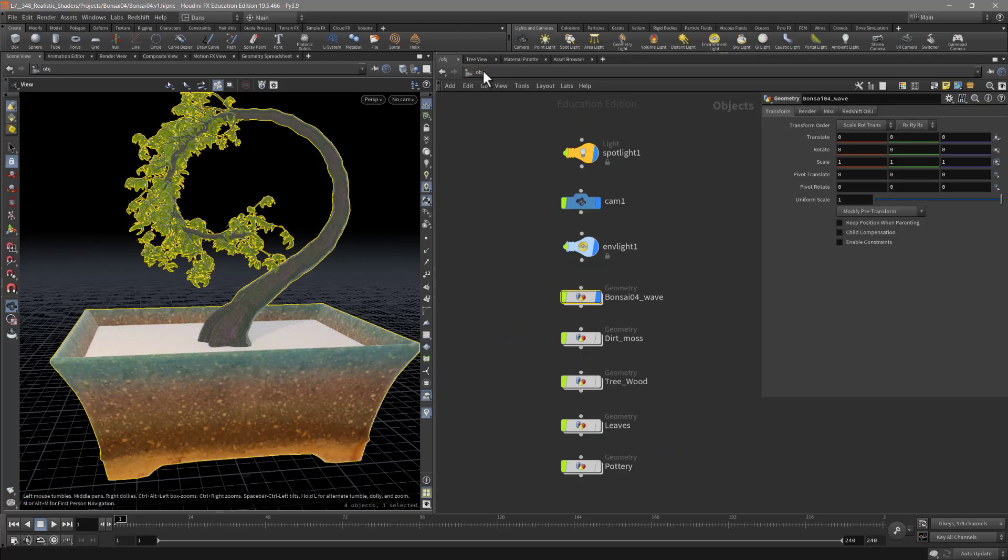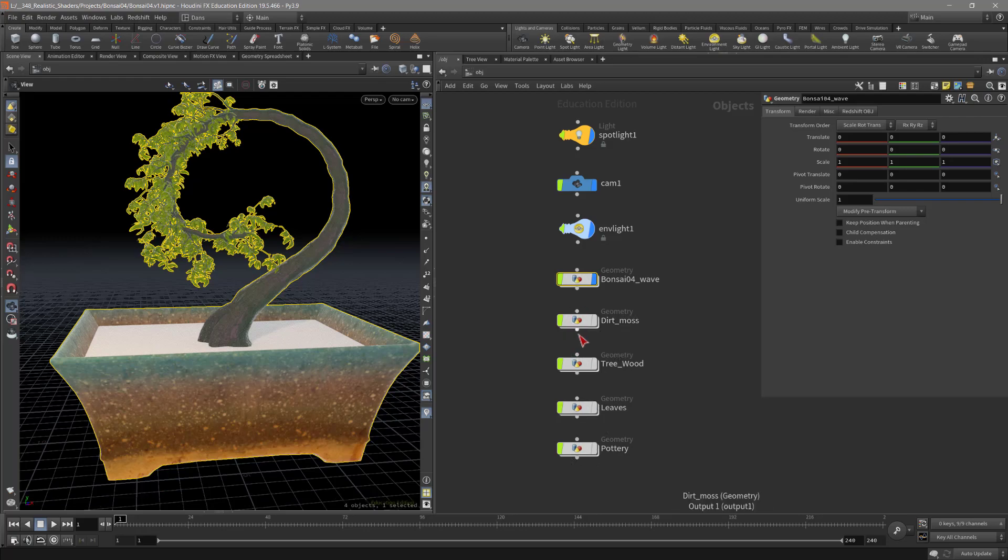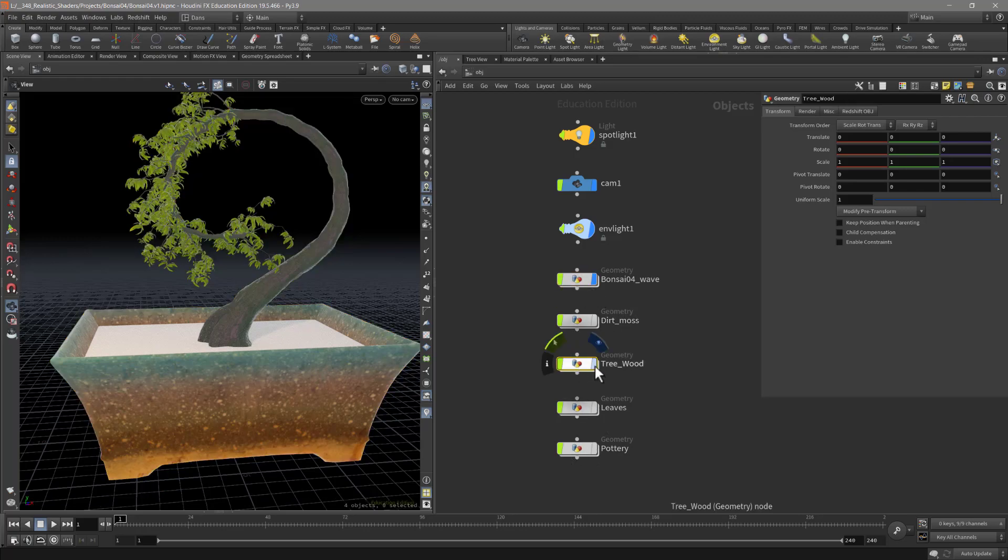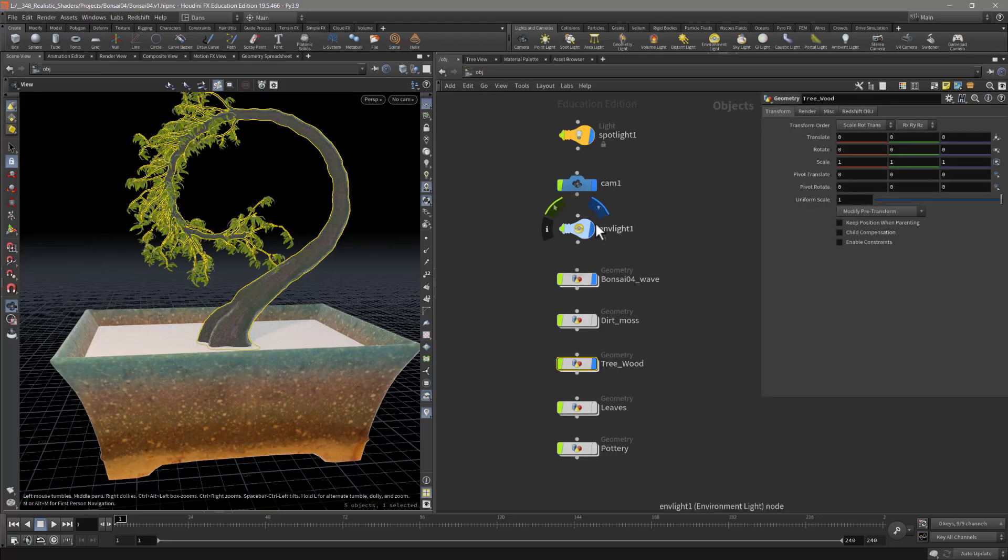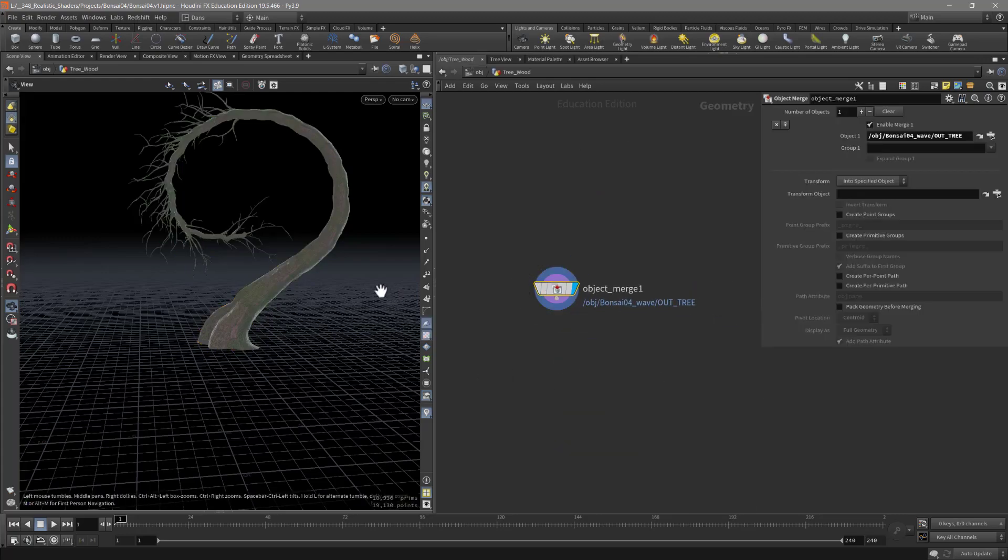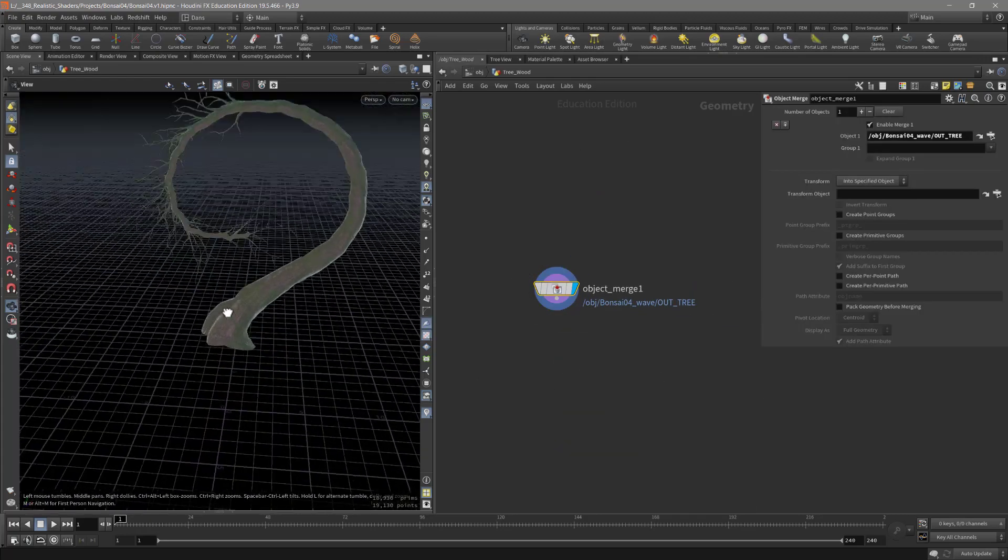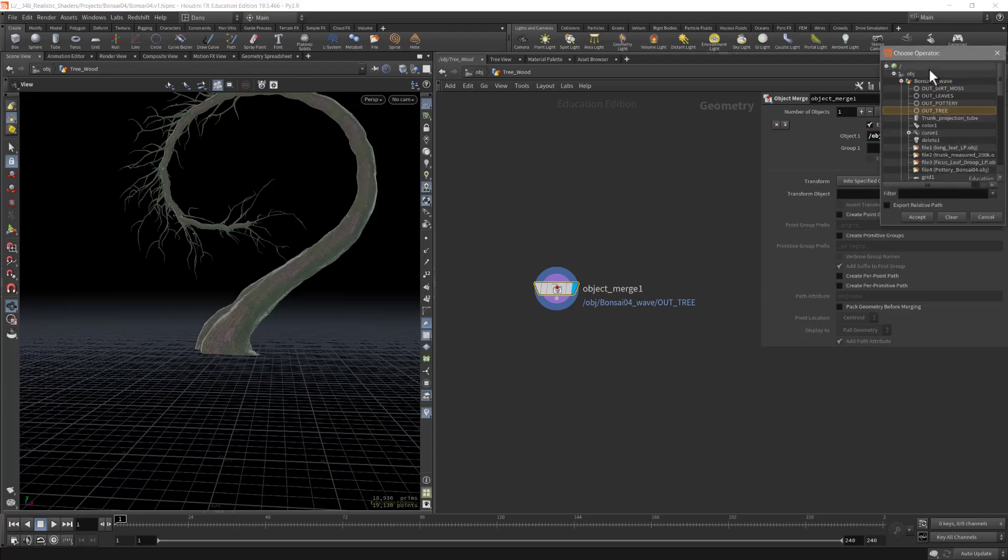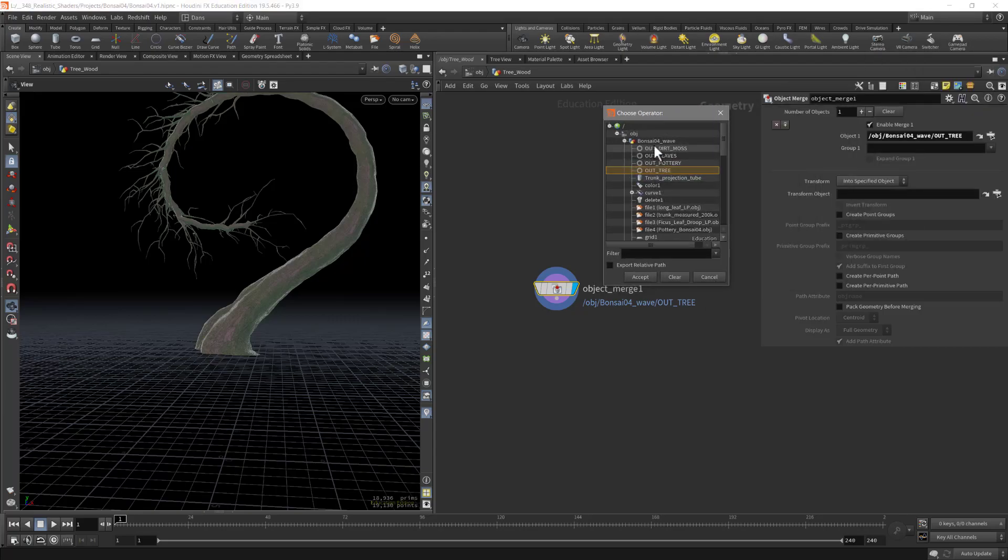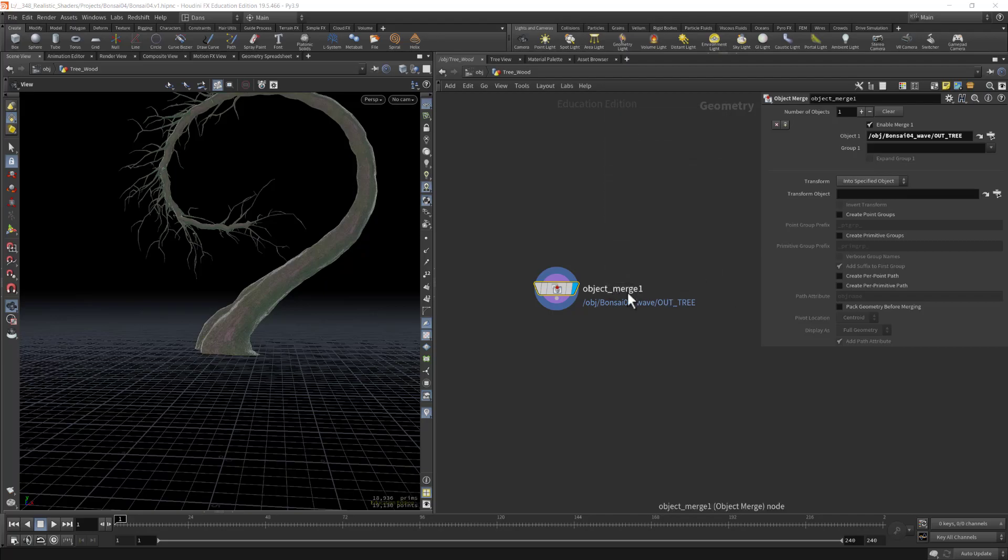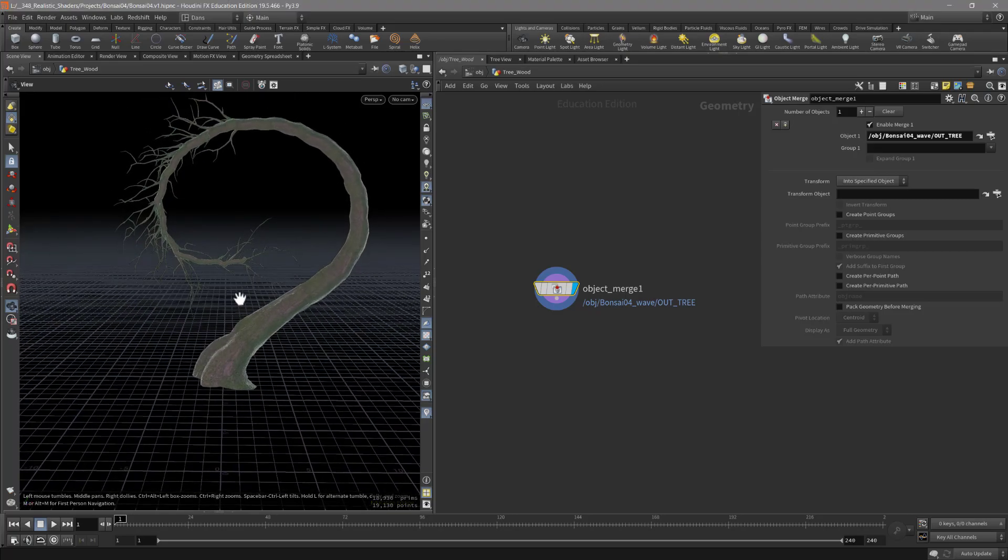If we go first into, I don't really need the pottery because I already have that, but let's go into like the tree wood and show you what I have in here. Let me turn off this now. So in the tree wood I have an object merge, and that object merge is just calling out to the address of that tree node or that null node that I have named out tree. I just went into the listing of the bonsai wave and I just grabbed that one right there.